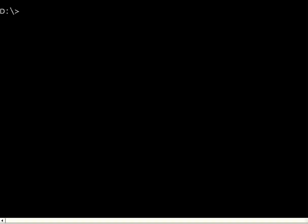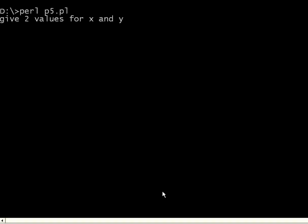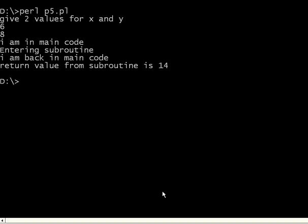Now I go and execute this again. It is asking two values. I am giving 6 and 8. It was in the main code, went to the subroutine, came back to the main code. It is printing the value is 8 plus 6, which is 14.